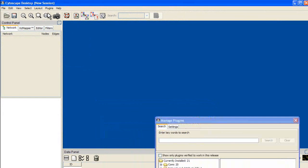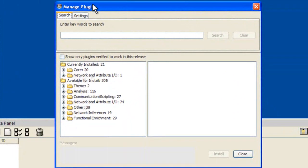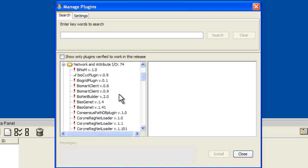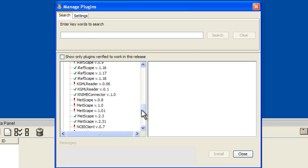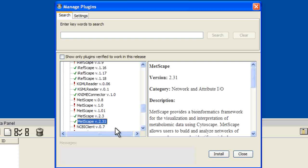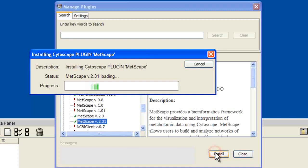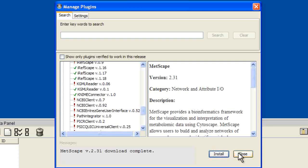A Manage Plugins window should now appear. Under the Available for Installs section, click the plus sign next to the Network and Attribute I/O folder. Scroll down the list of available plugins until you find the Metscape plugin. Select the latest version of the plugin and click on Install at the bottom of the window. Installation of the plugin will now occur. Once the plugin is successfully installed, it will appear in the Plugins menu.